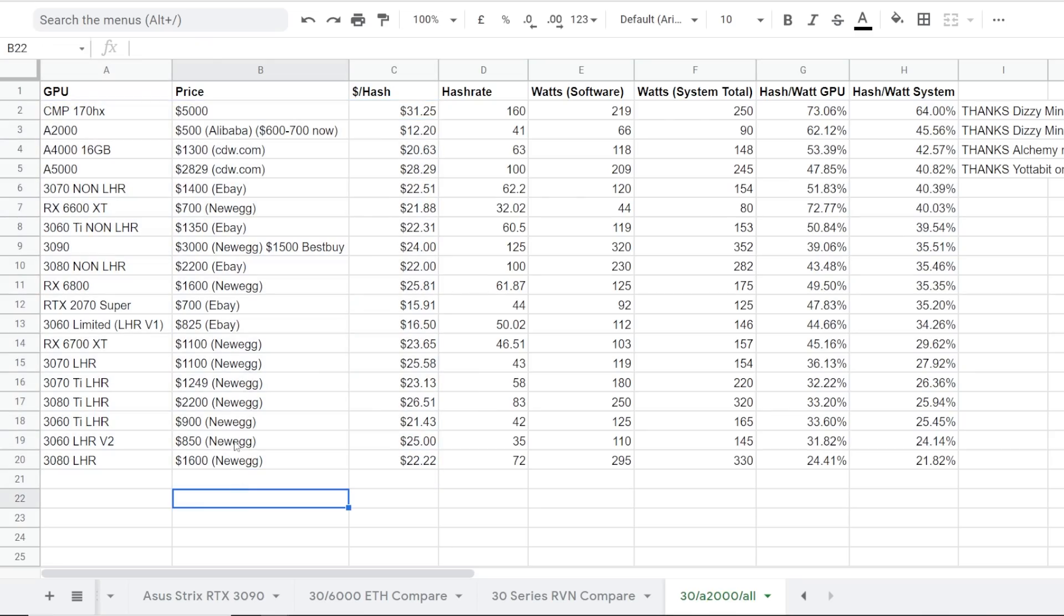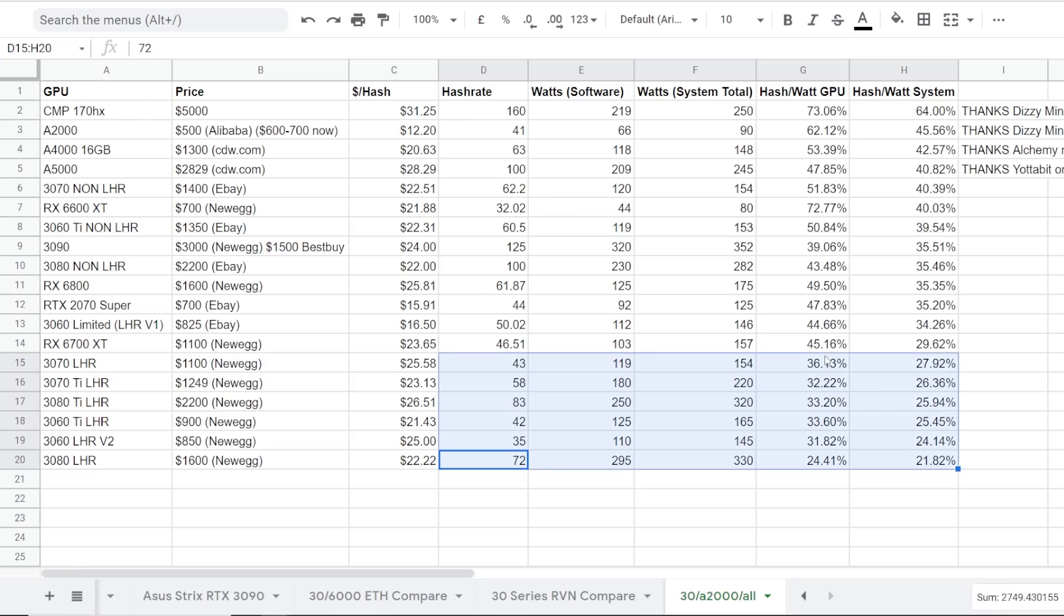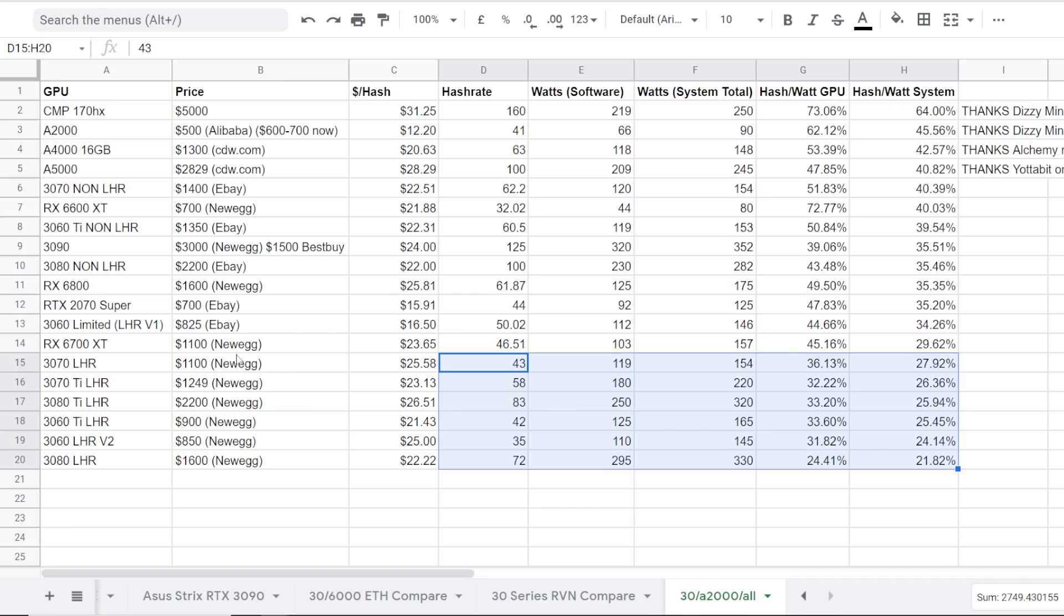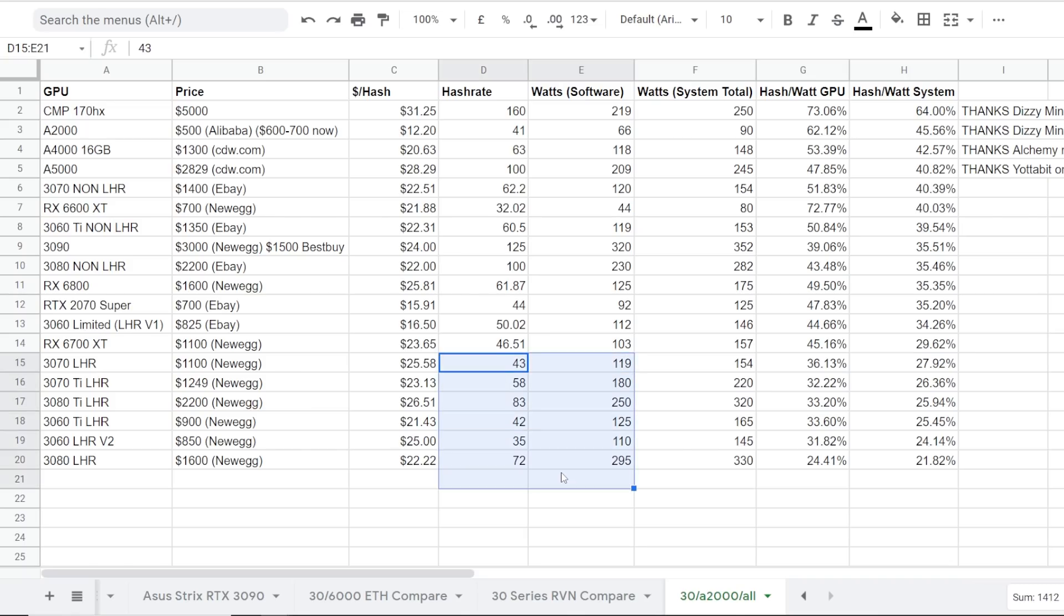I just did a video yesterday comparing the efficiency and the price per hash, dollar per hash of all the new GPUs. So I guess we're going to have to redo some of the LHR ones because now that NB Miner has increased the hash rate, we're going to have to change up all these numbers here. Let me know down below what results you guys get in either HiveOS or Windows. I would like to know your hash rates and power consumptions in the software.